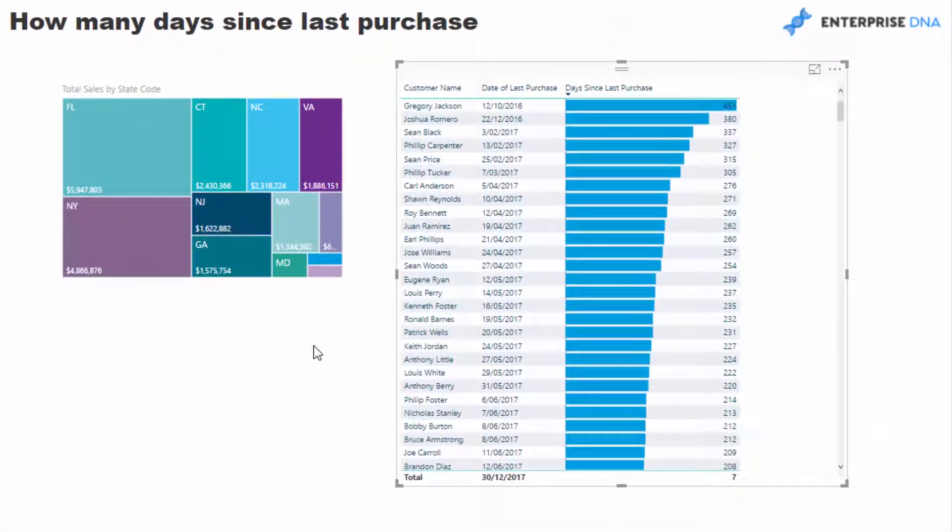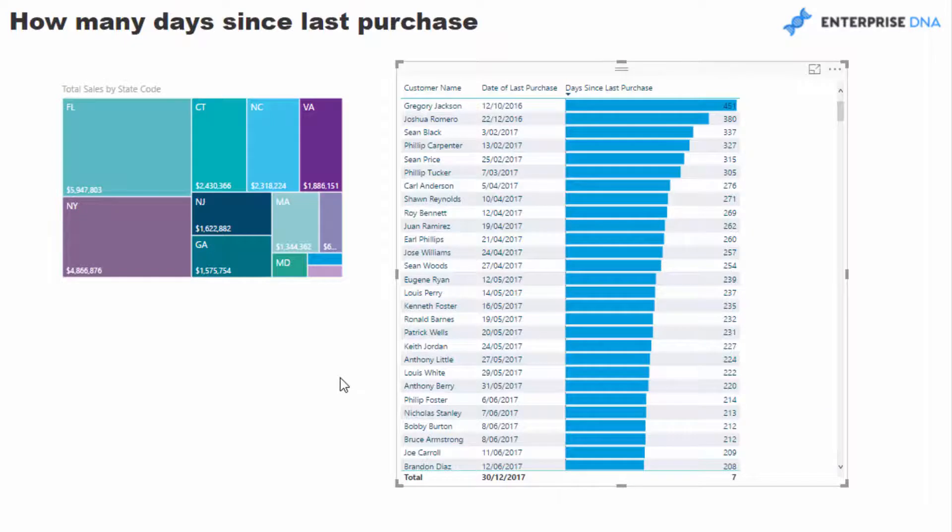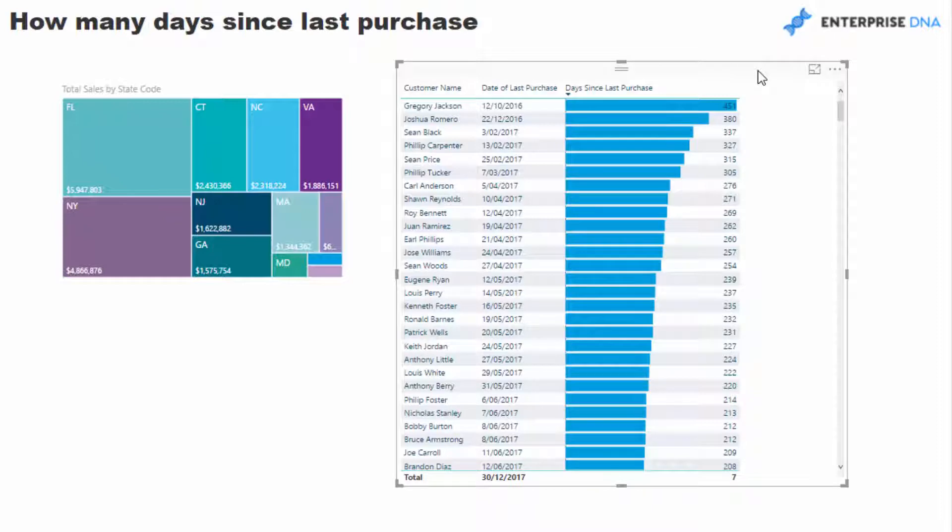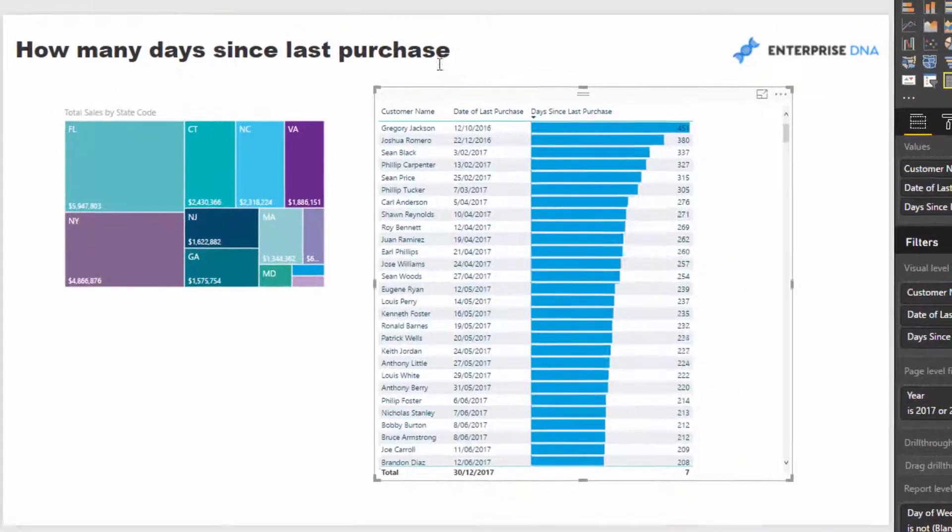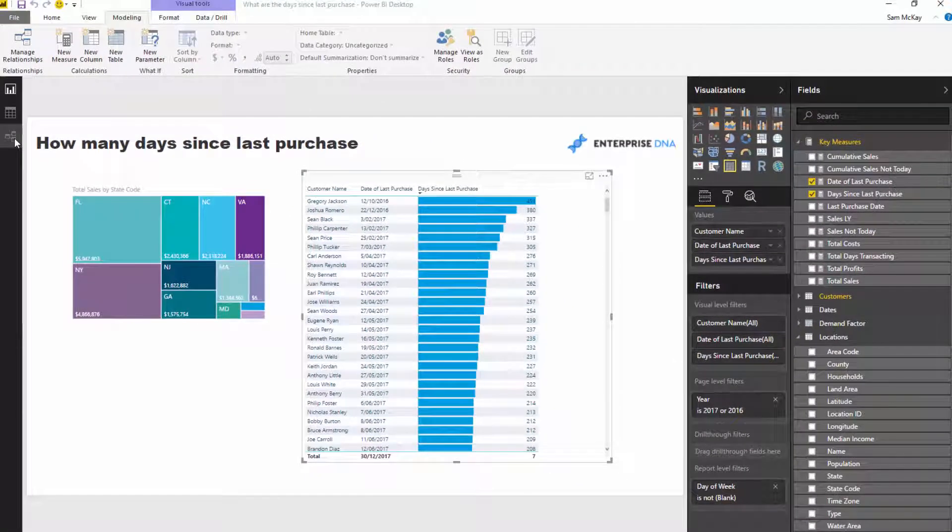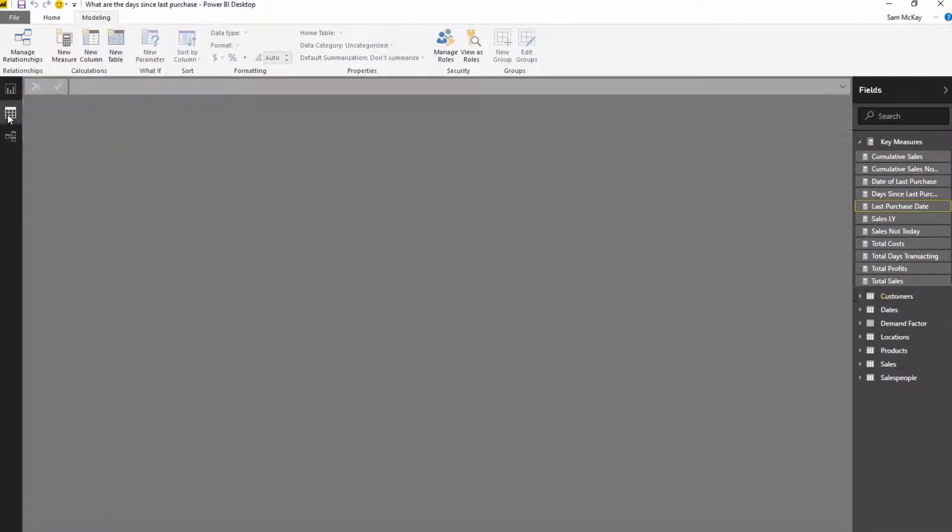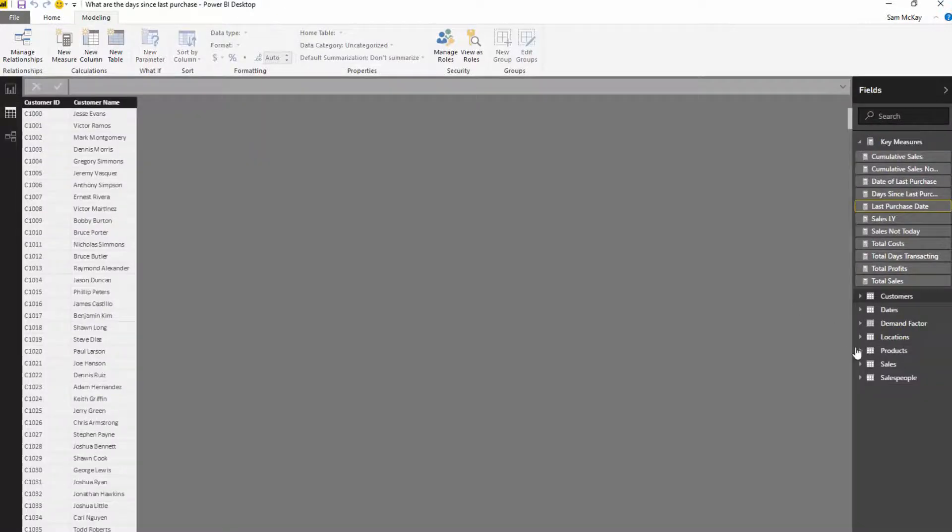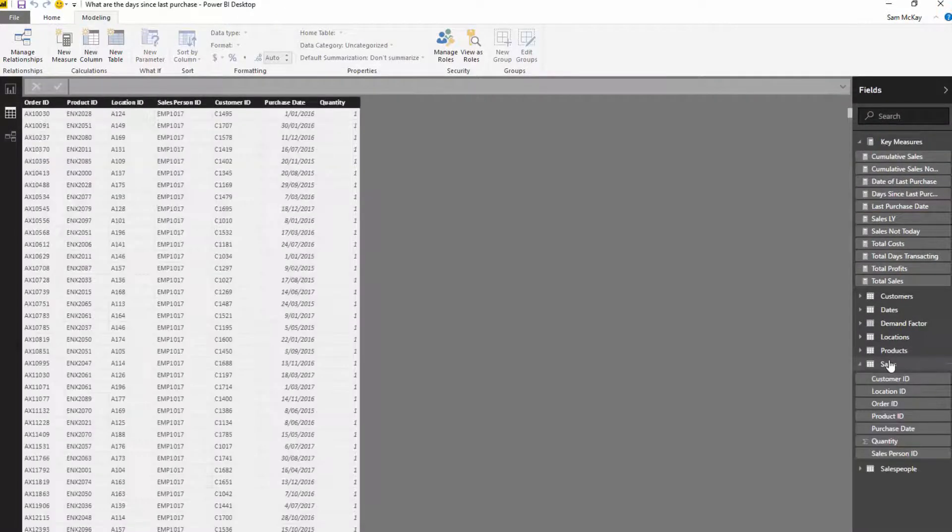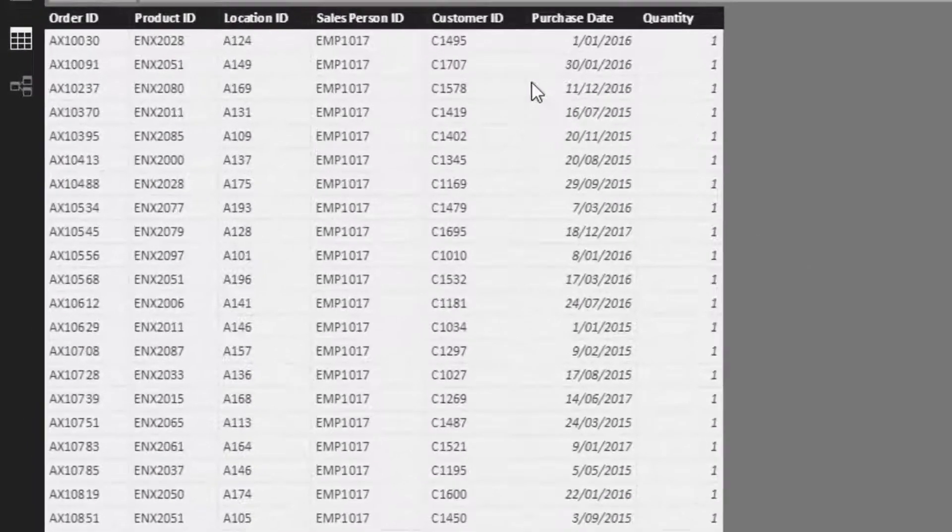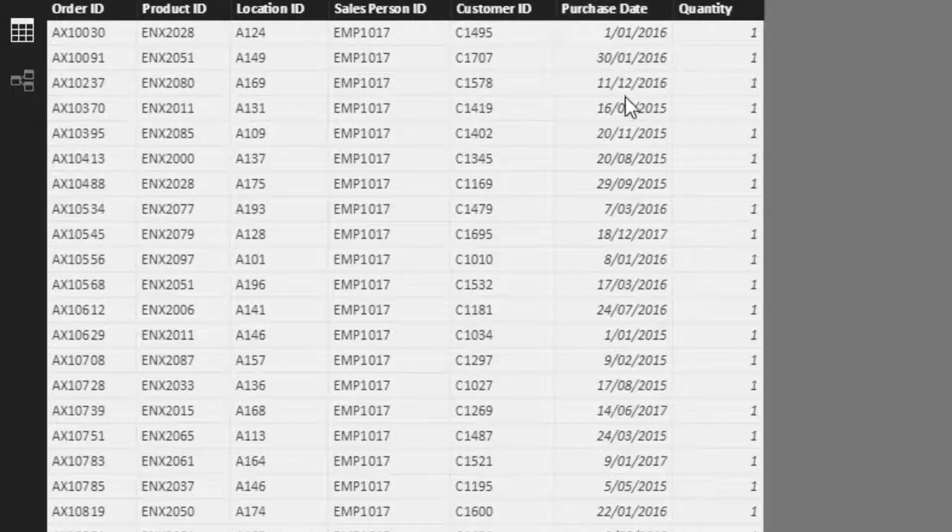Let's jump into it. The first thing we need to do is work out when was a customer's last purchase. If we have a quick look at the data model, we'll jump to the transaction table. You'll see here that we have a purchase date in this table.